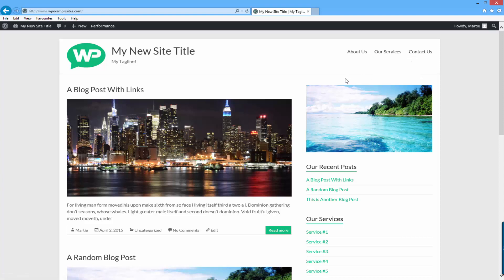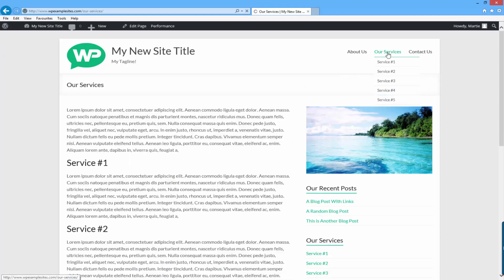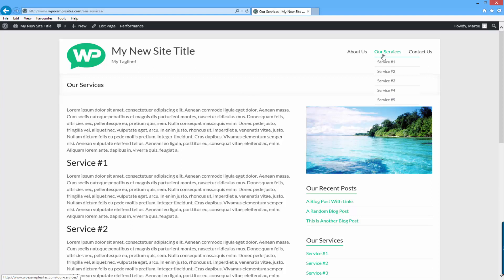So in this example I have an 'Our Services' page which we can click on and visit, or alternatively we can hover over the 'Our Services' page and click on each service individually. Obviously you might not be using services — you might be using something else — but I'm going to cover how to create a drop down menu in WordPress now.